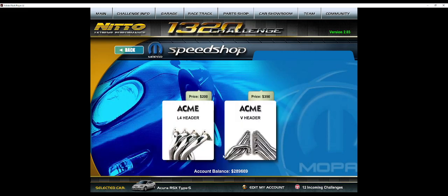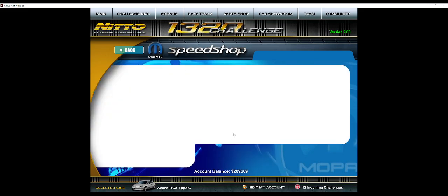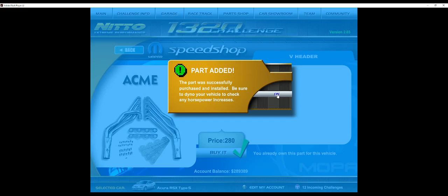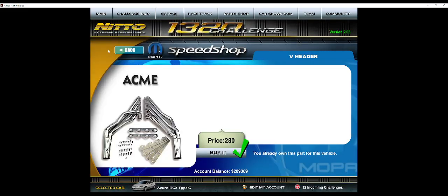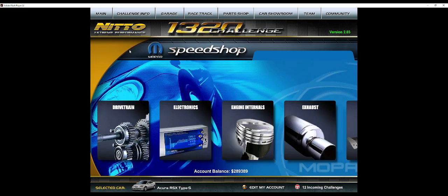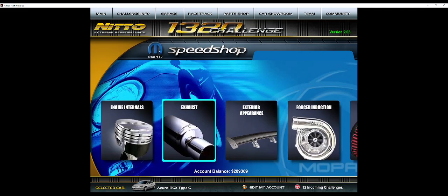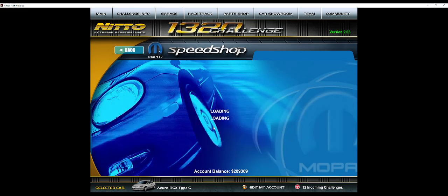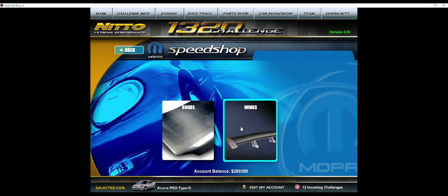If you're doing a turbocharged setup, you do not need to do the headers. Actually, on some cars they're not even available, but you want to do the V headers. If you're doing a turbocharged car, you do not need those.